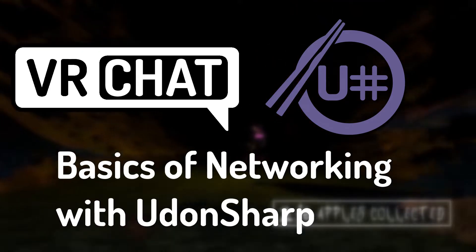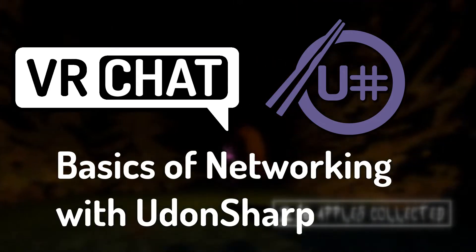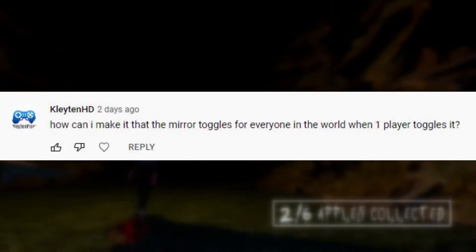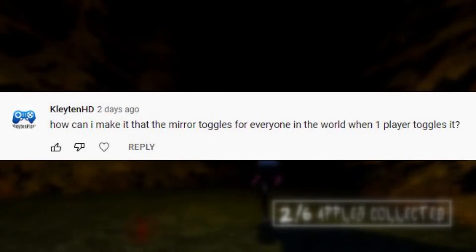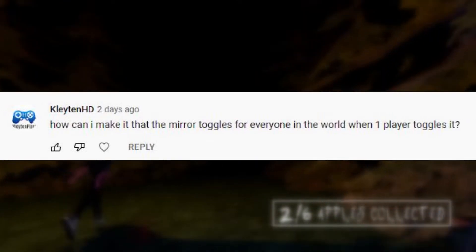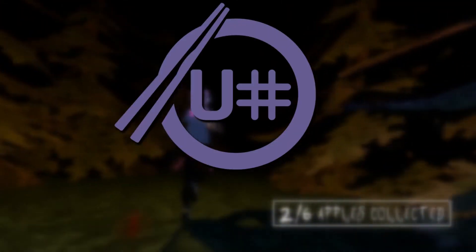So I got a question in my Intro to UdonSharp video from ClaytonHD. How can I make it that the mirror toggles for everyone in the world when one player toggles it?